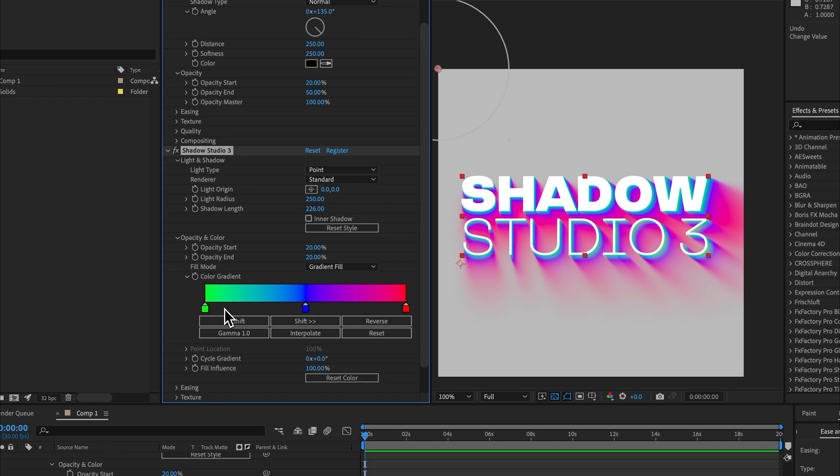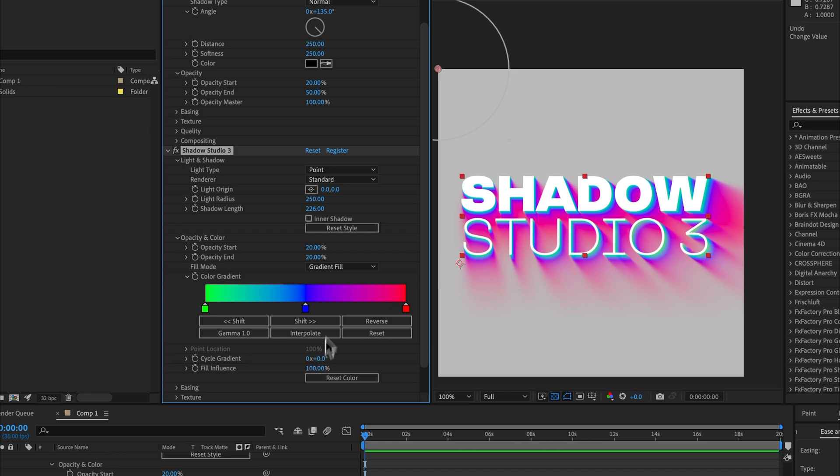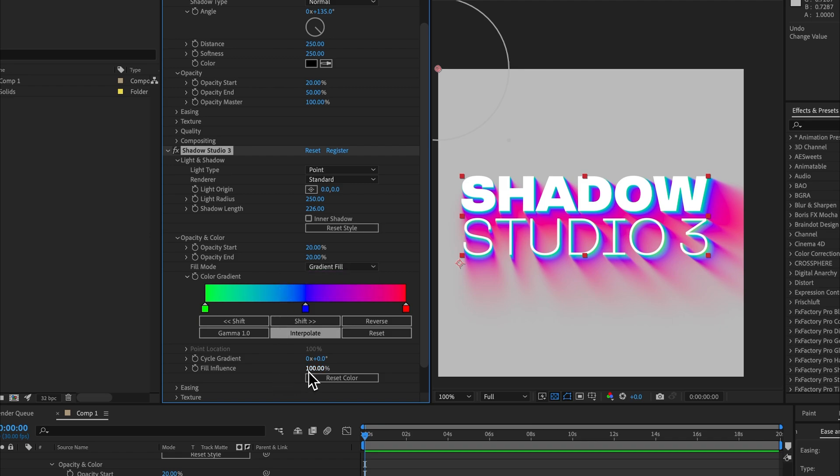Another really cool thing that you can do is you can choose the fill influence. So this fill influence is a slider between 0 and 100 percent, and at 100 percent you're only seeing the fill mode, so we're only seeing the gradient or the solid fill. However, if we set this to a value less than 100, we would actually be casting shadows based on the color of the layer.